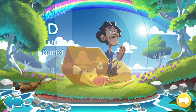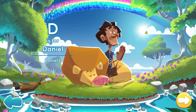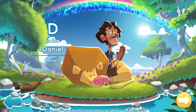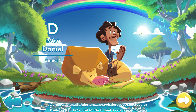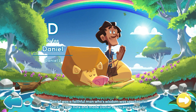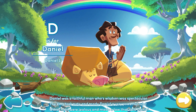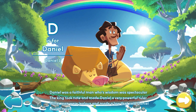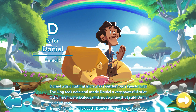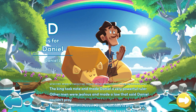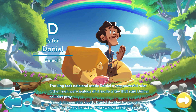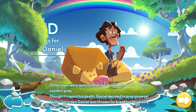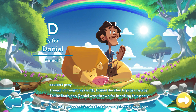D is for Daniel. Daniel was a faithful man whose wisdom was spectacular. The king took note and made Daniel a very powerful ruler. Other men were jealous and made a law that said Daniel couldn't pray. Though it meant his death, Daniel decided to pray anyway.